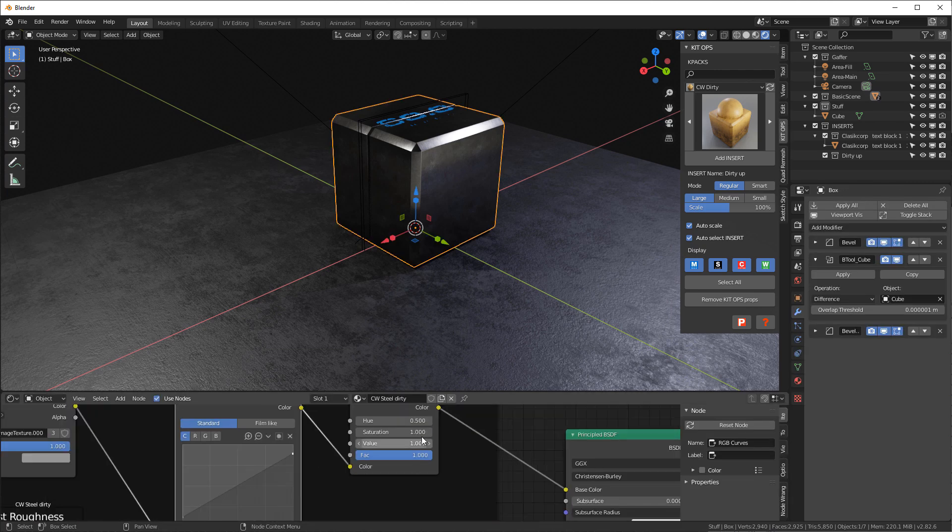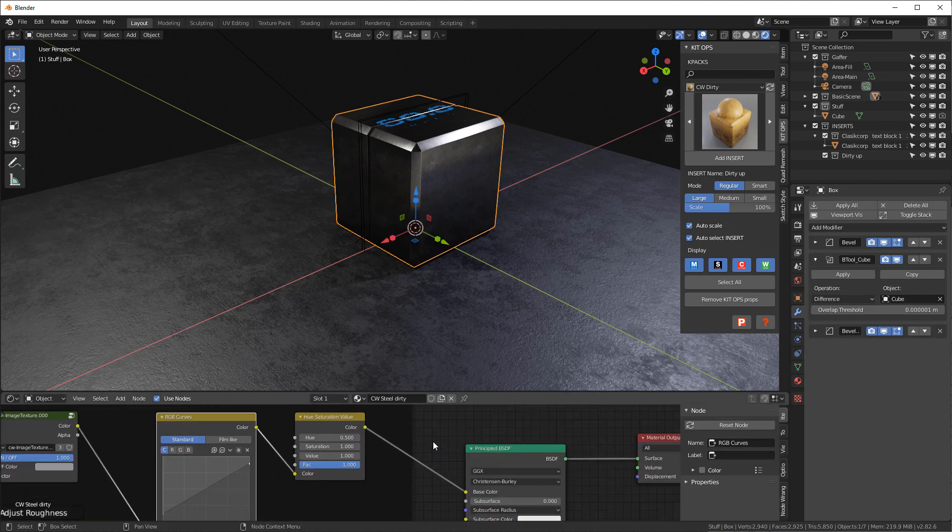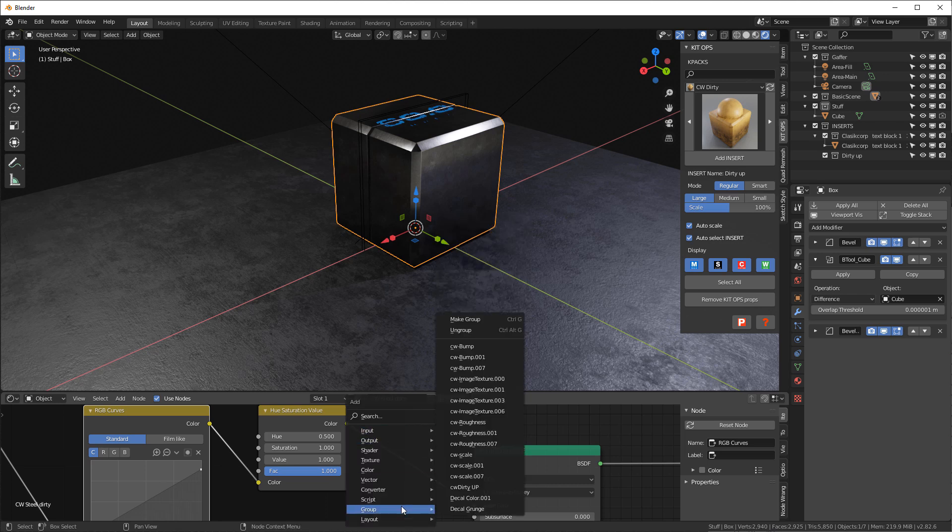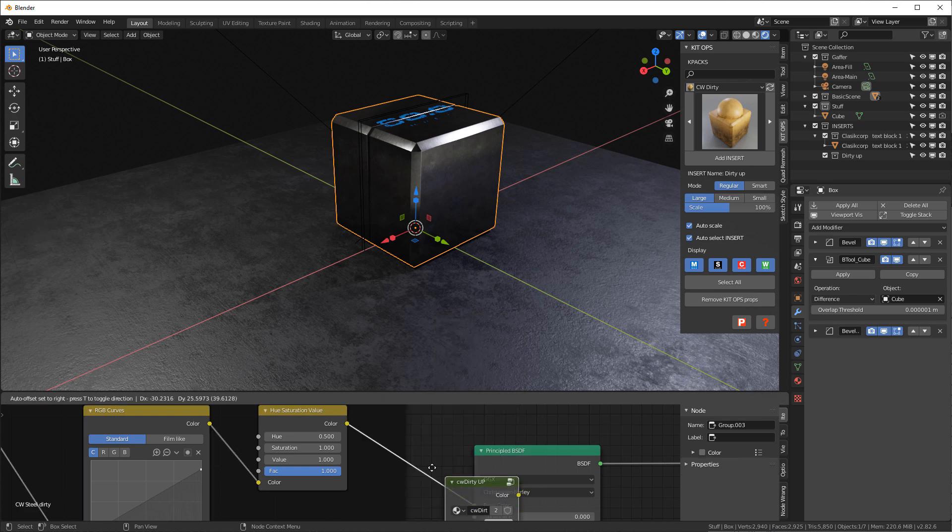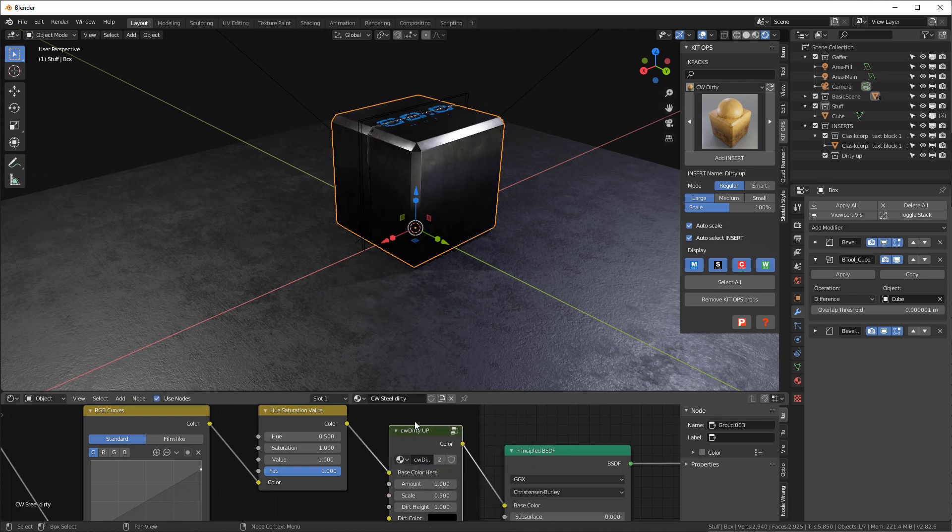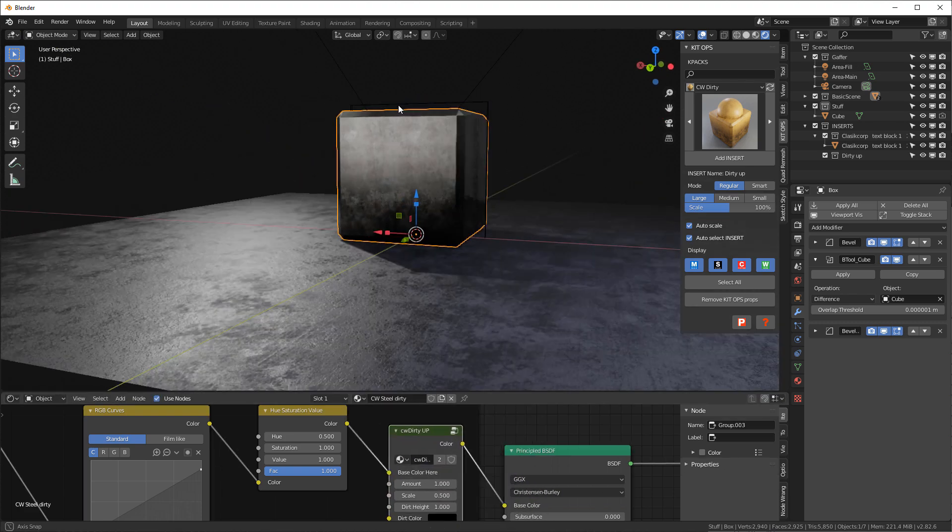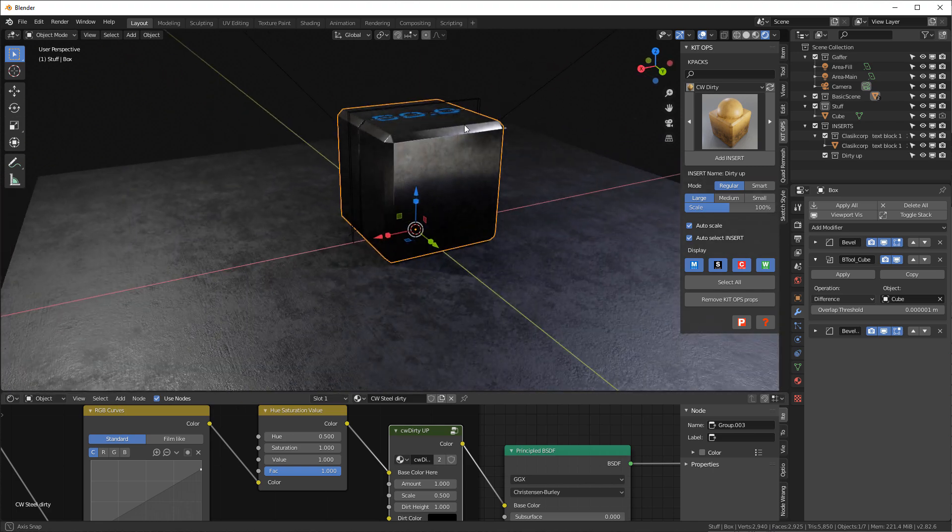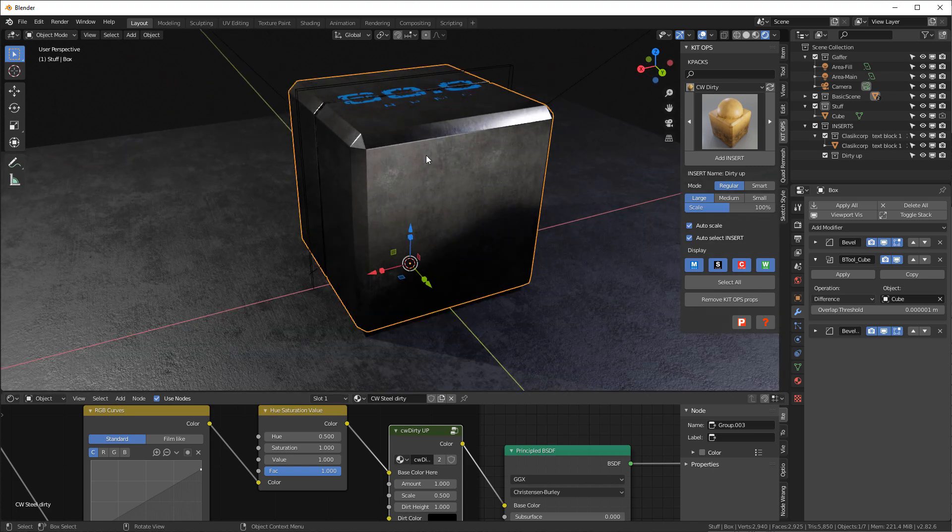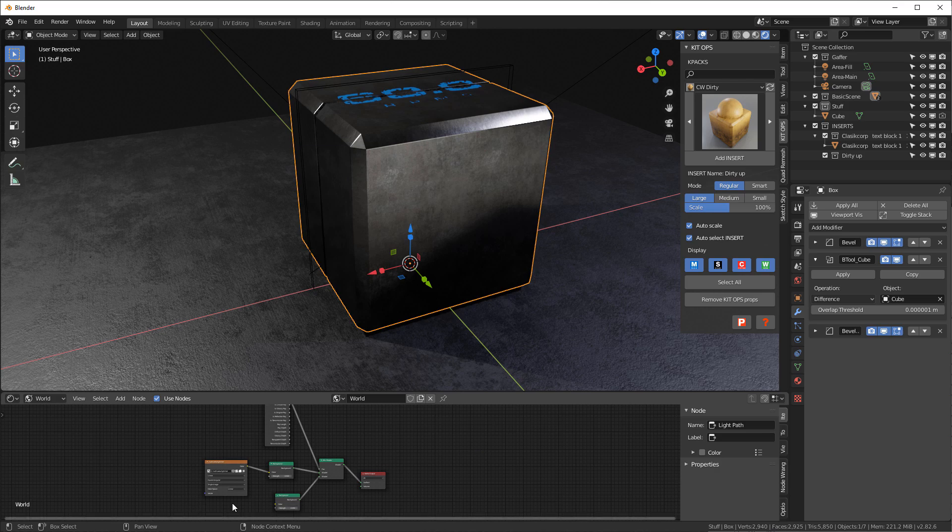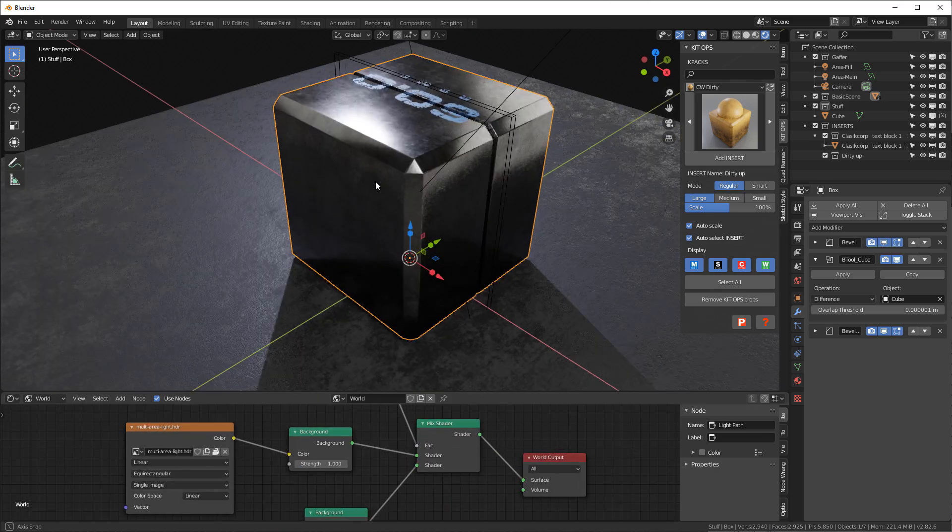I can come back into here, scroll all the way out, and then Shift+A and we'll go down to group and we'll say CW dirty up. I'm gonna drag that right in between these two and you can start to see that there's already some dirt and grime put on this object. We can punch out a little more lighting in our world.